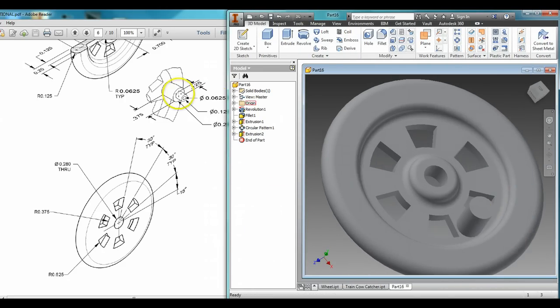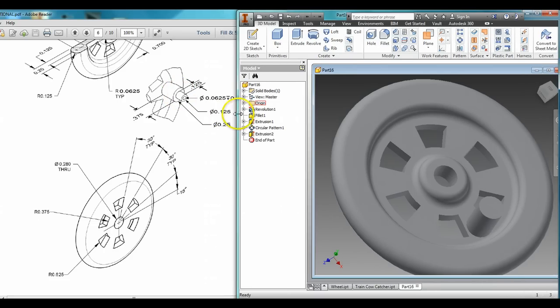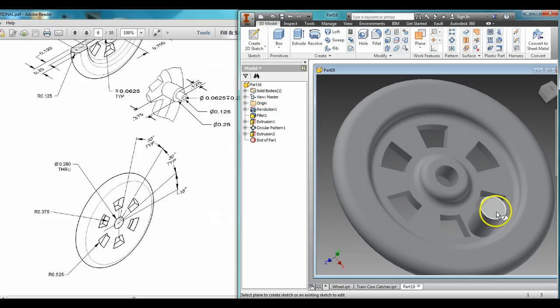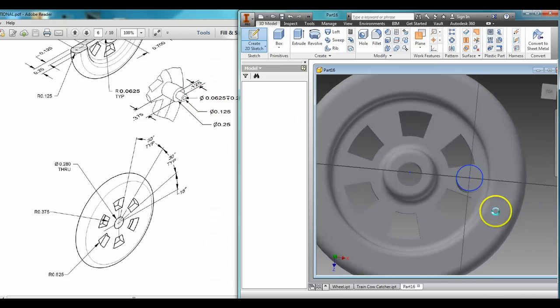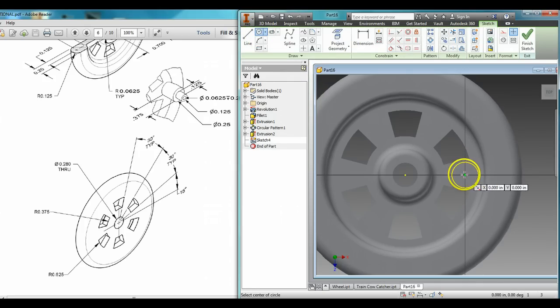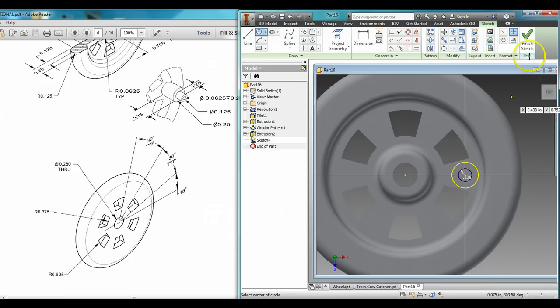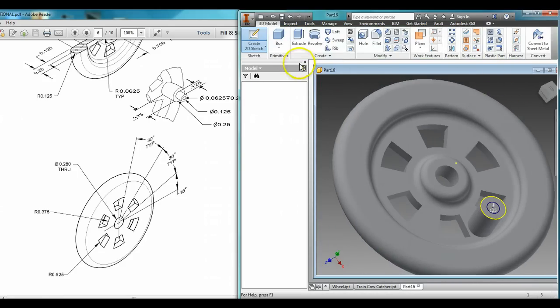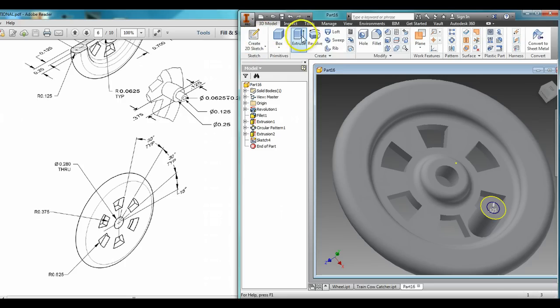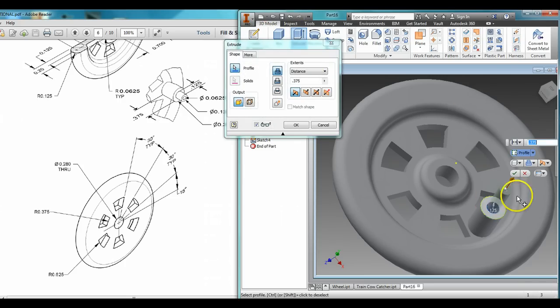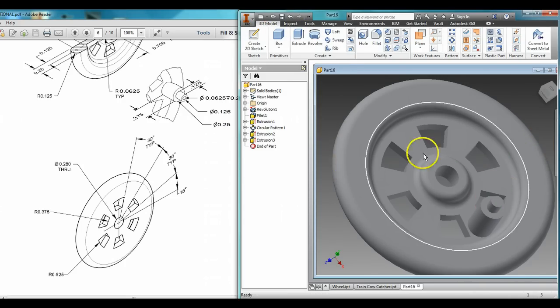Now next there's a smaller piece popping out, which is 0.125 in diameter, and it sticks out 0.125. So create a 2D sketch on that, 0.125. Click finish sketch, extrude it on out, 0.125. There we go.